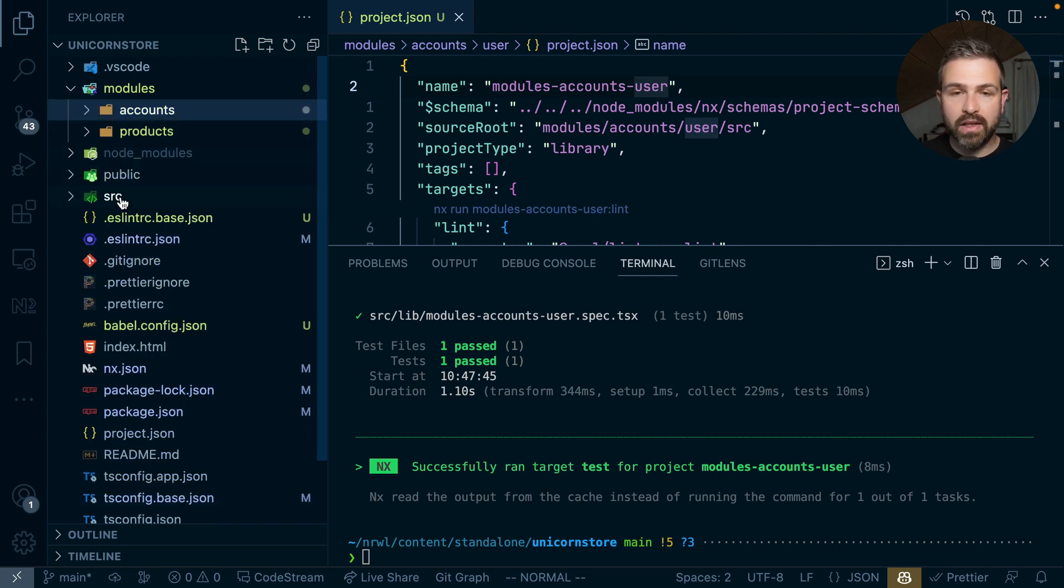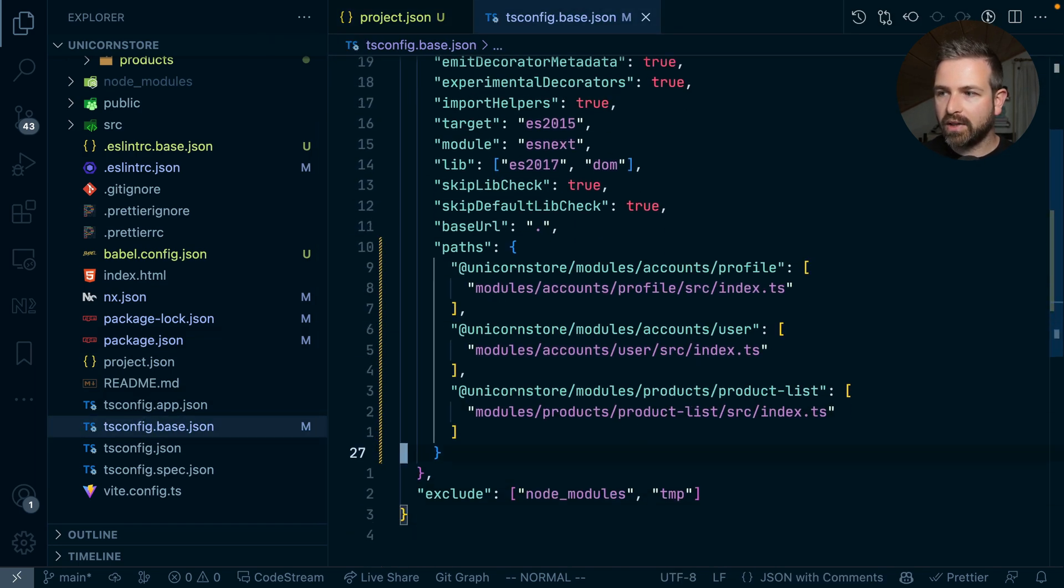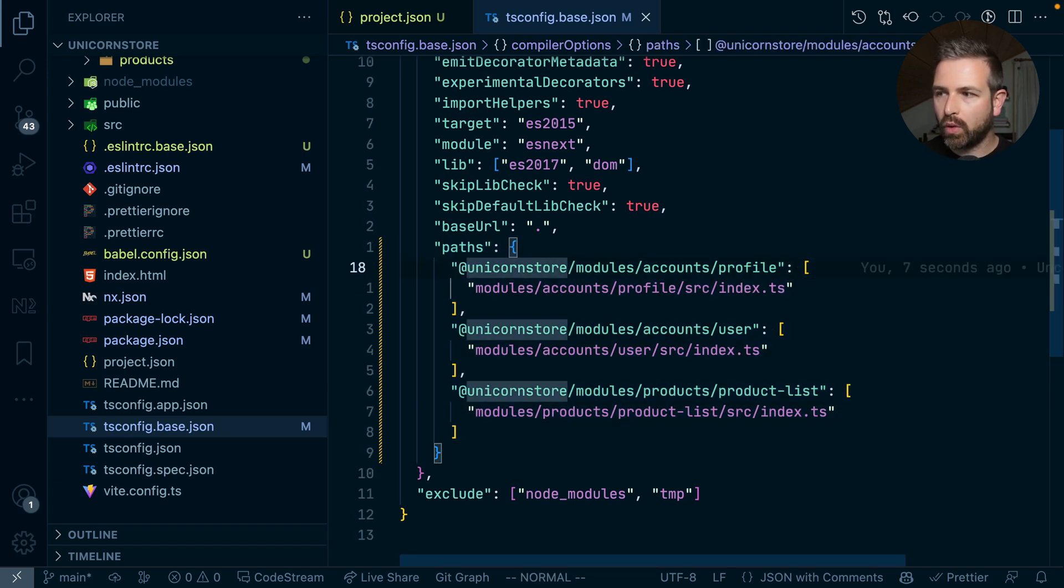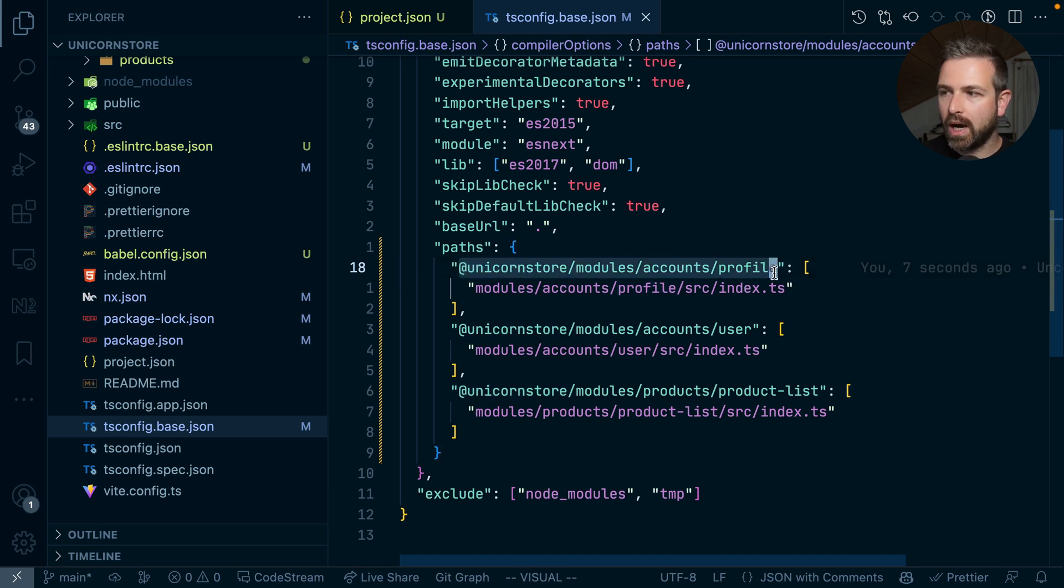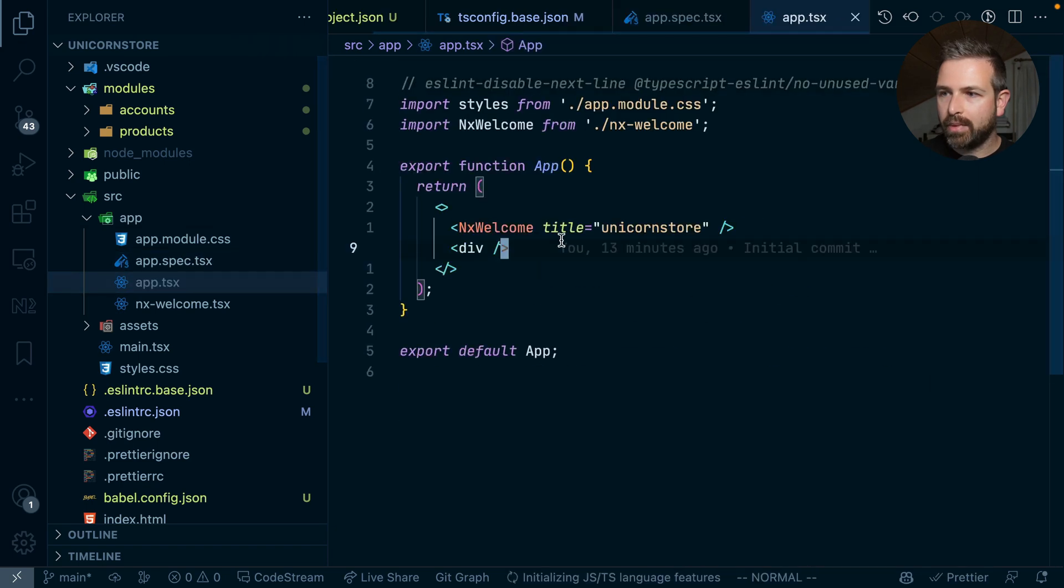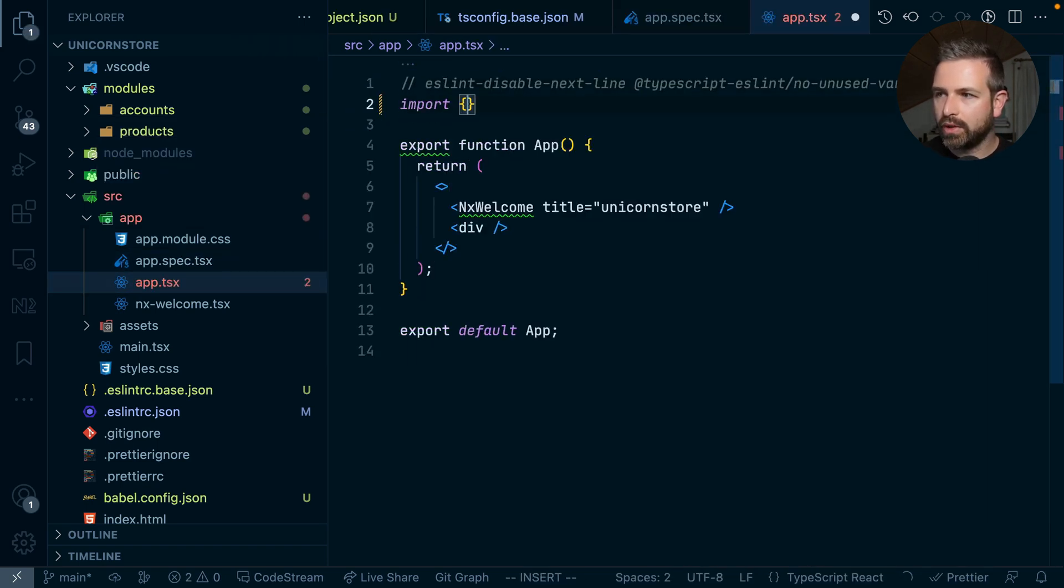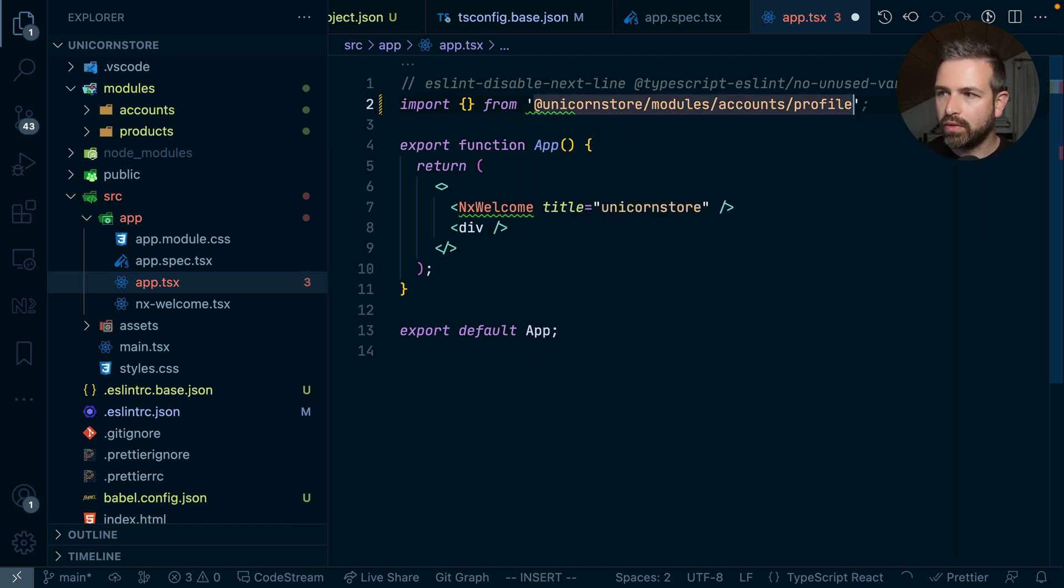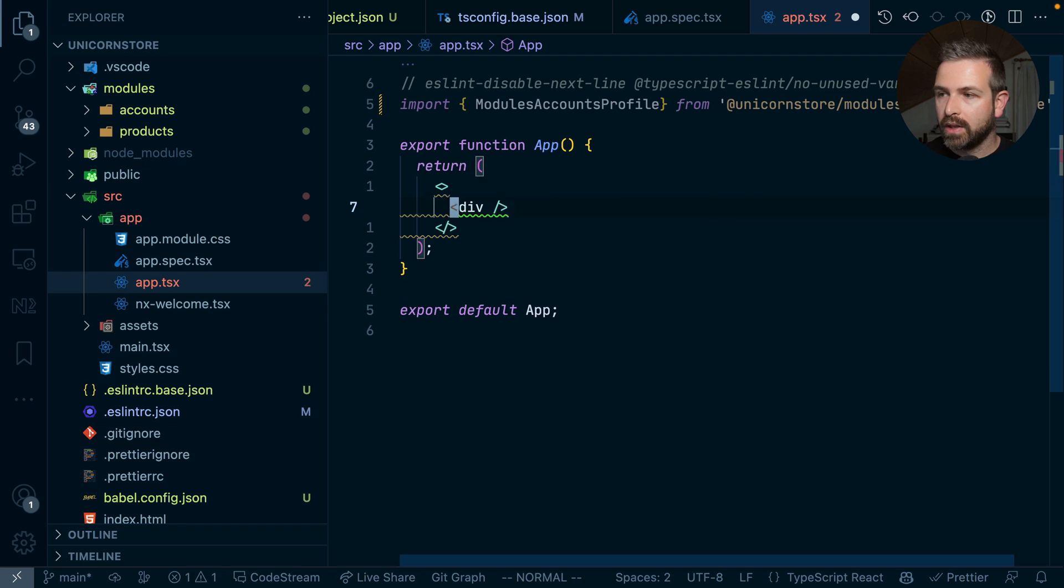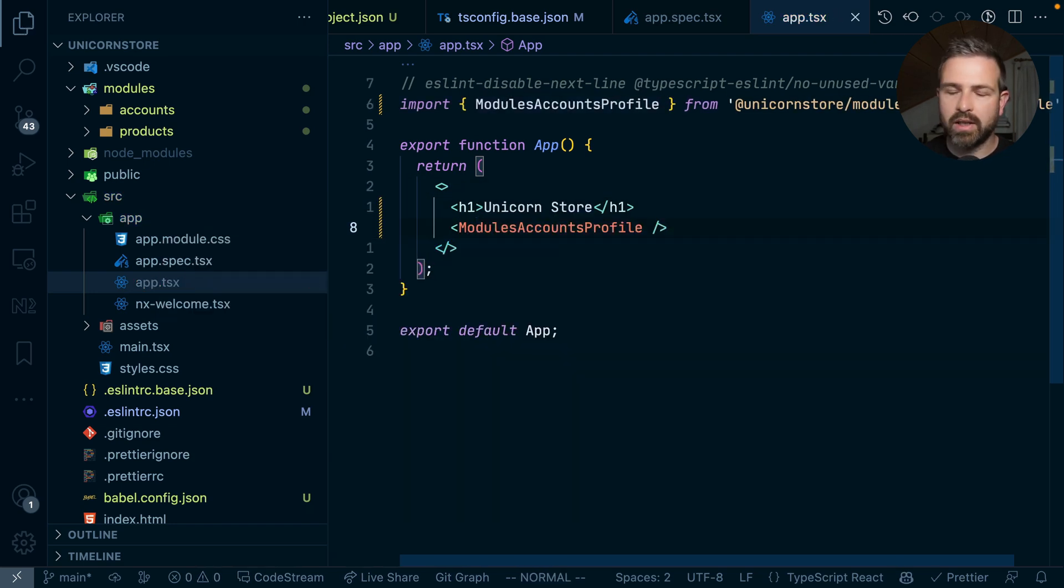And obviously I can very easily import them because all of these libraries, if you look at the tsconfig-based JSON, are being mapped via TypeScript path mappings at the root level config here. And so you can see now here for my profile page, I have the name of my project, which is like unicorn store, then the folder modules, accounts, and profile. And this will be how I import it into my application. So for instance, let's go to my app here, to that app tsx file. And I can just go ahead and import here from my unicorn store accounts profile. And this will then give me here the profile component that has been generated for me when I did set up this library. And you can then obviously use those components just as you would normally in a React application.